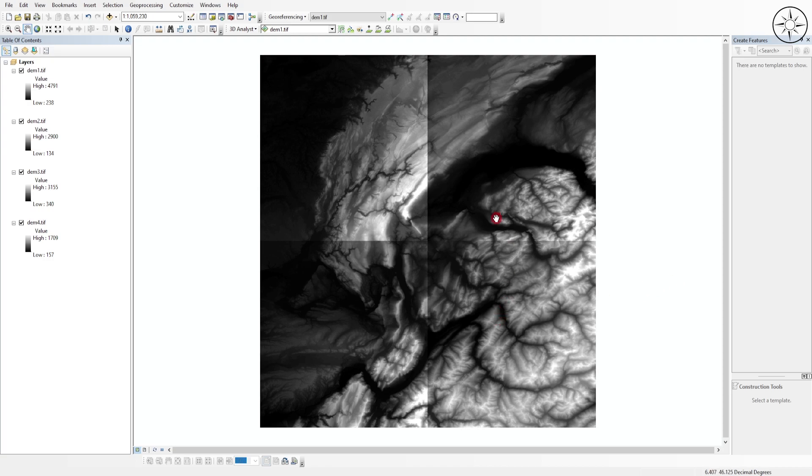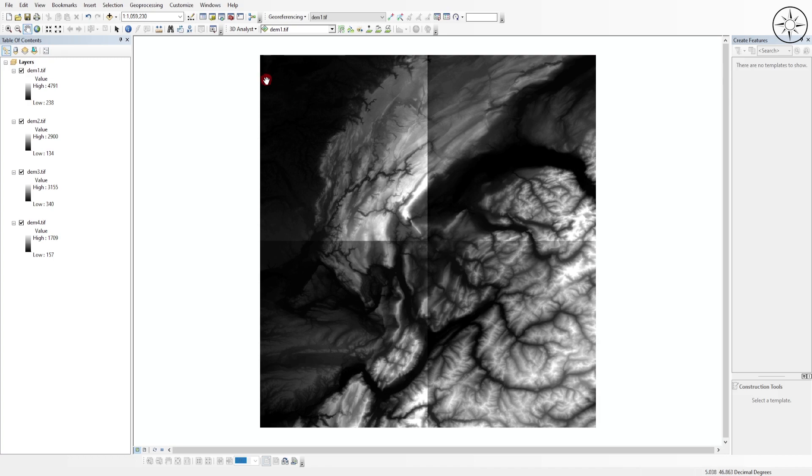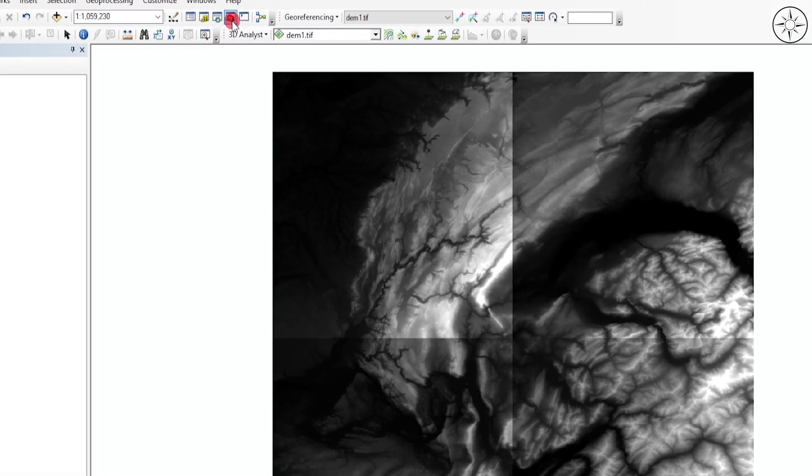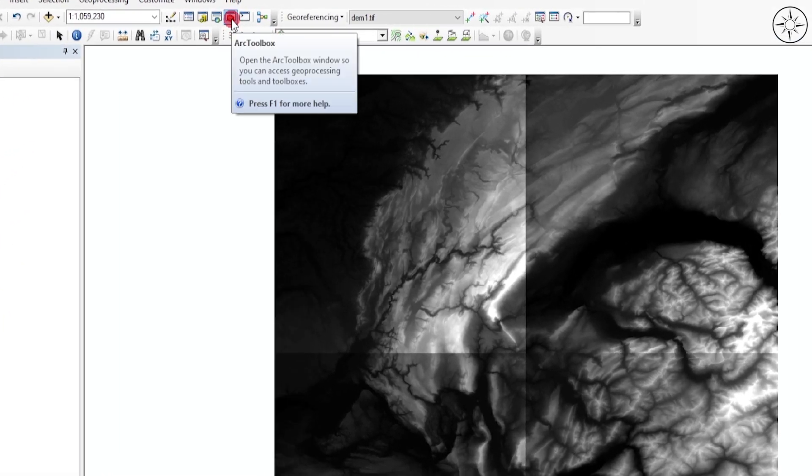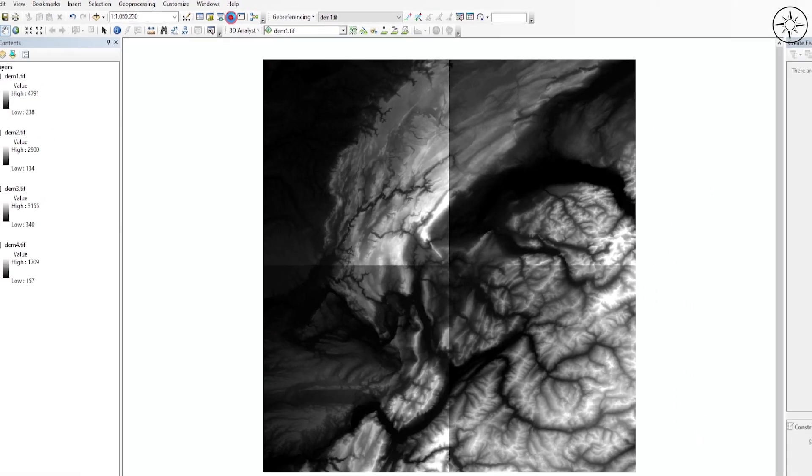What we want to do is merge these four digital elevation models into one single DEM file. To do this, we're going to use the ArcToolbox tools, so go ahead and click this button.